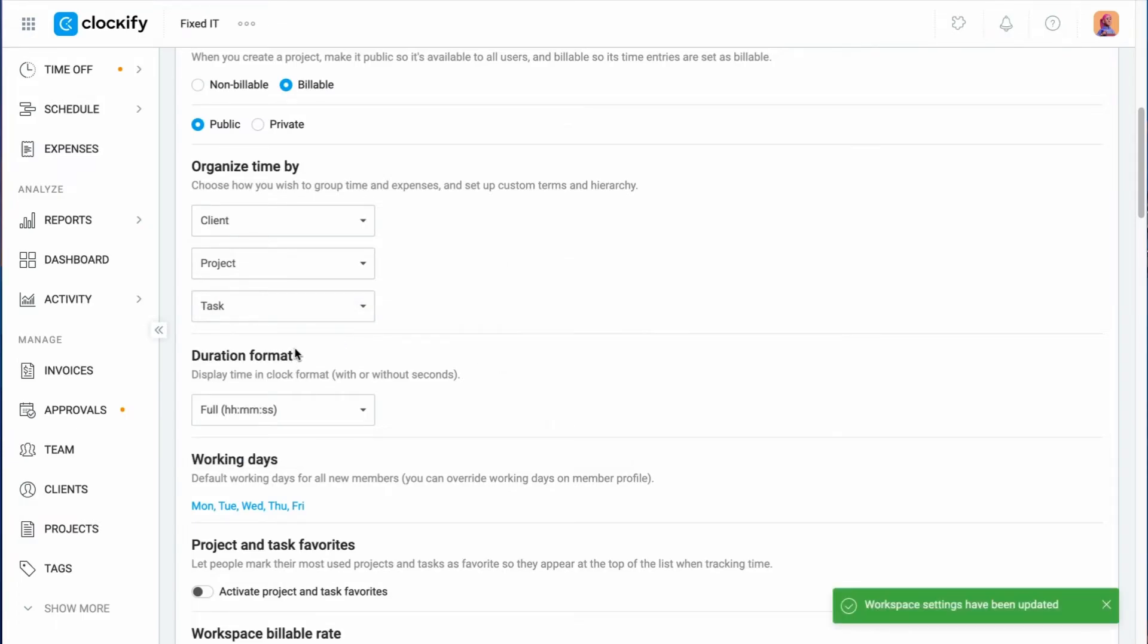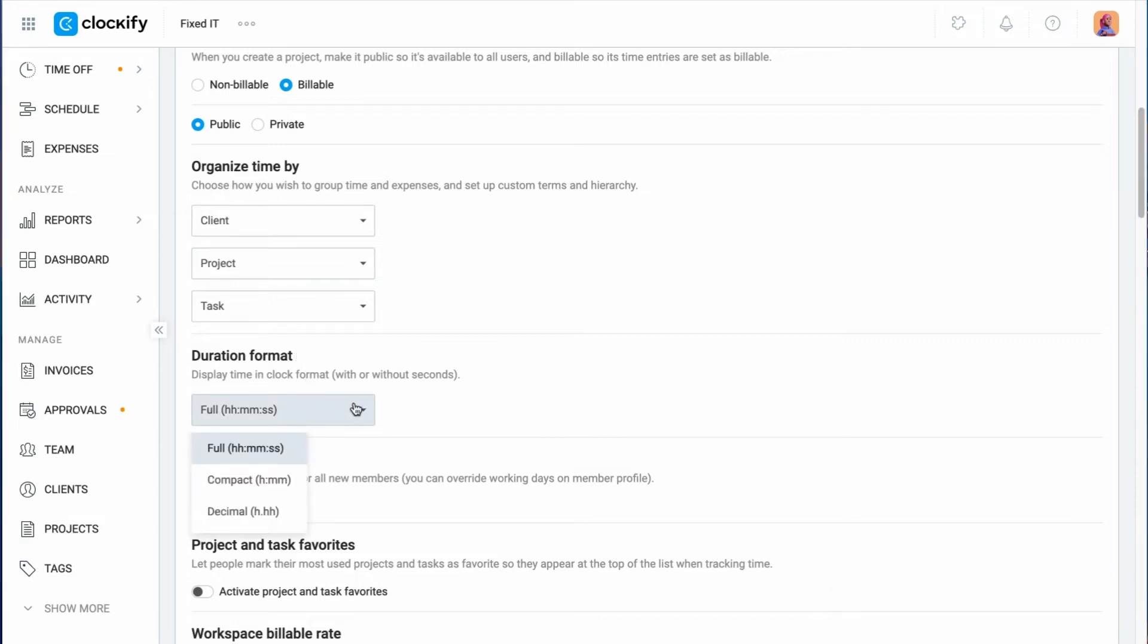You can choose the format in which tracked time will be displayed. With hours, minutes, and seconds. Or just hours and minutes. Or just hours.